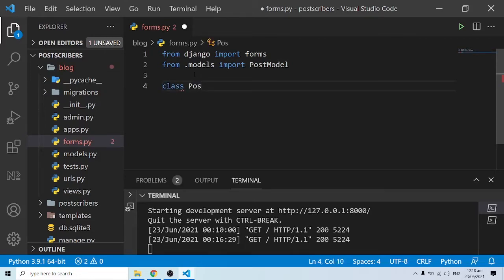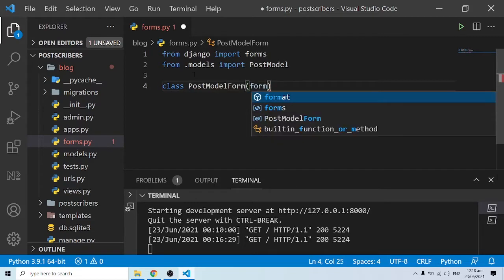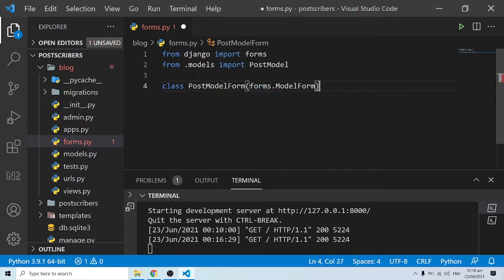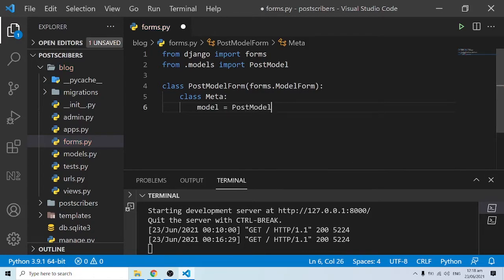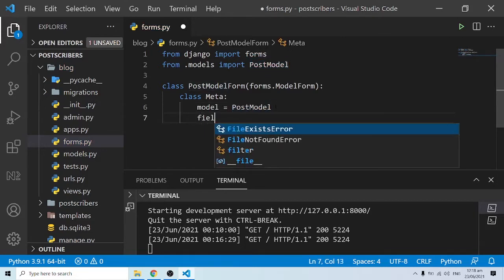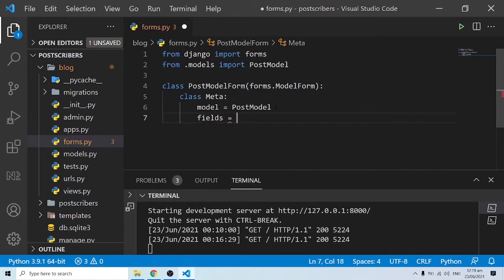Let's create a class called PostModelForm, and this PostModelForm is going to inherit from forms.ModelForm. Inside it we specify a Meta class. This Meta class needs at least two parameters. The first parameter is the model — this answers the question: which model are we creating this form for? We are creating it for the Post model.